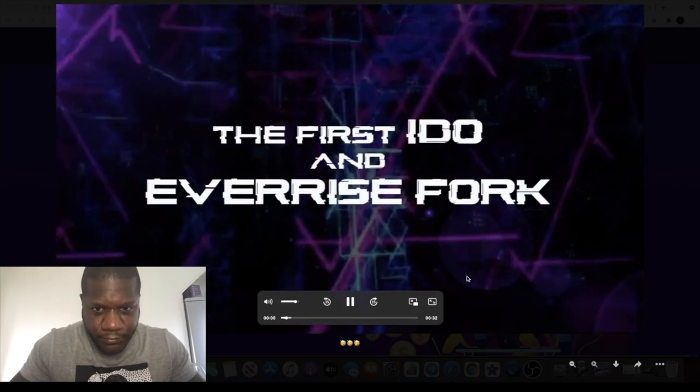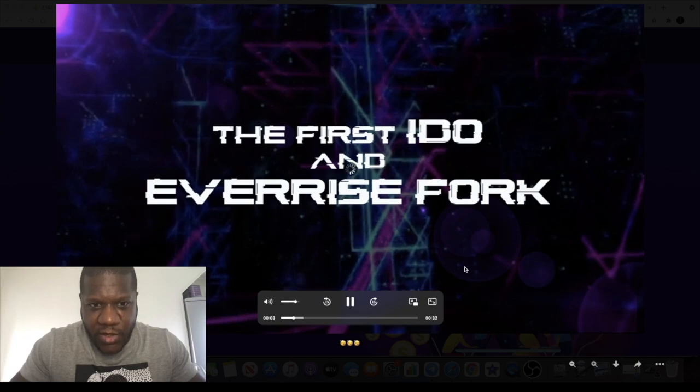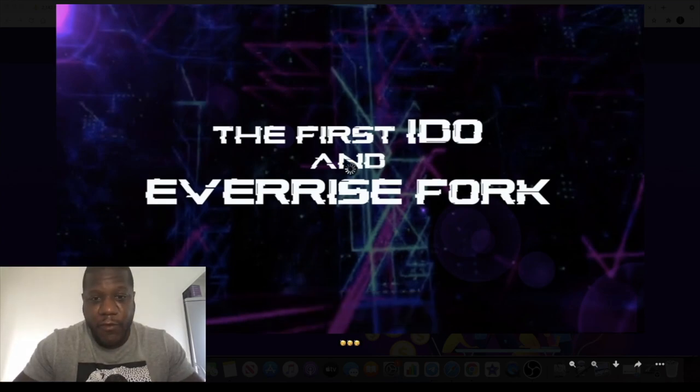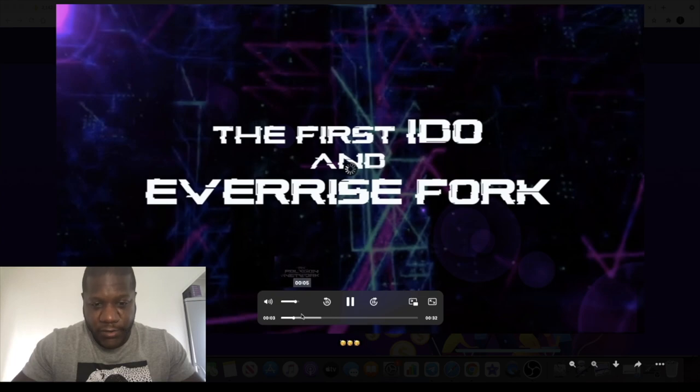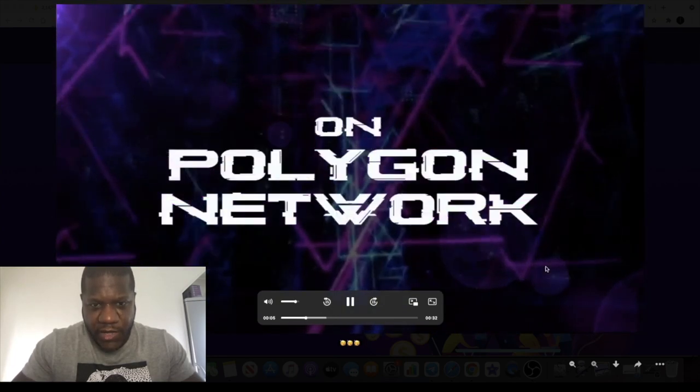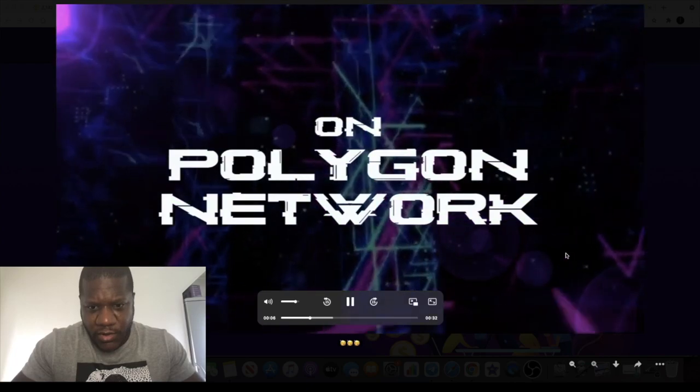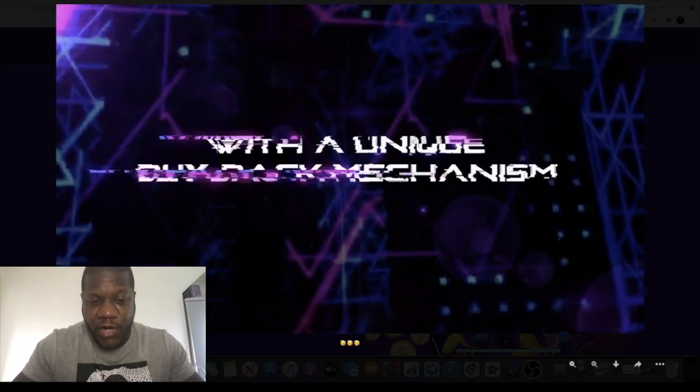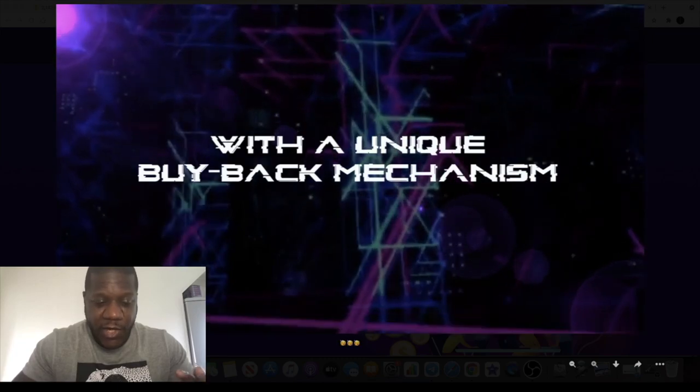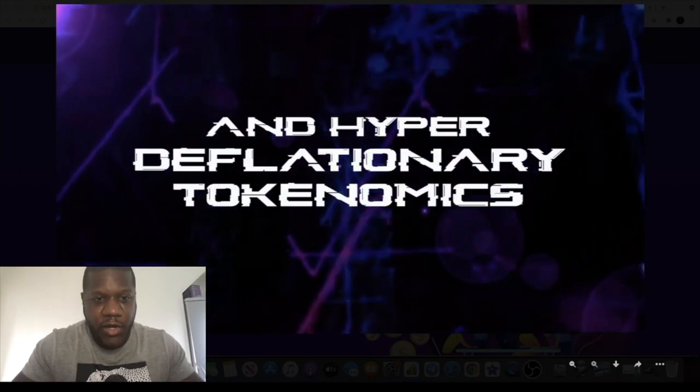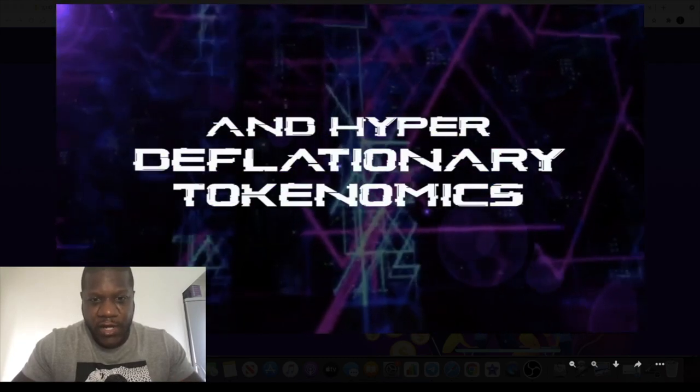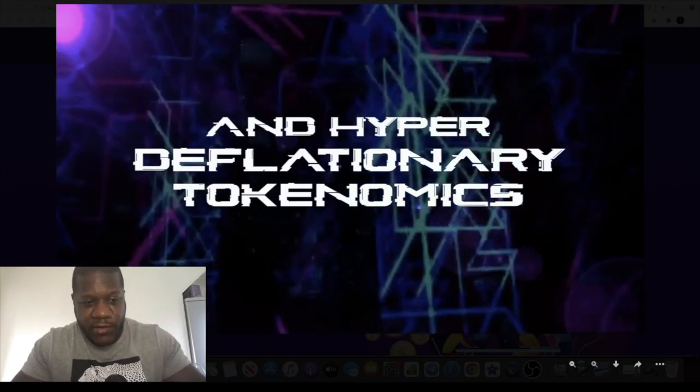I'm not sure what this little video is, let's take a quick look. The first IDO and EverRise fork. So it's an EverRise fork on Polygon. Obviously for you guys that don't know what EverRise is, EverRise went absolutely crazy. There's been a lot of forks on the Binance Smart Chain but this is the first one on the Polygon network.